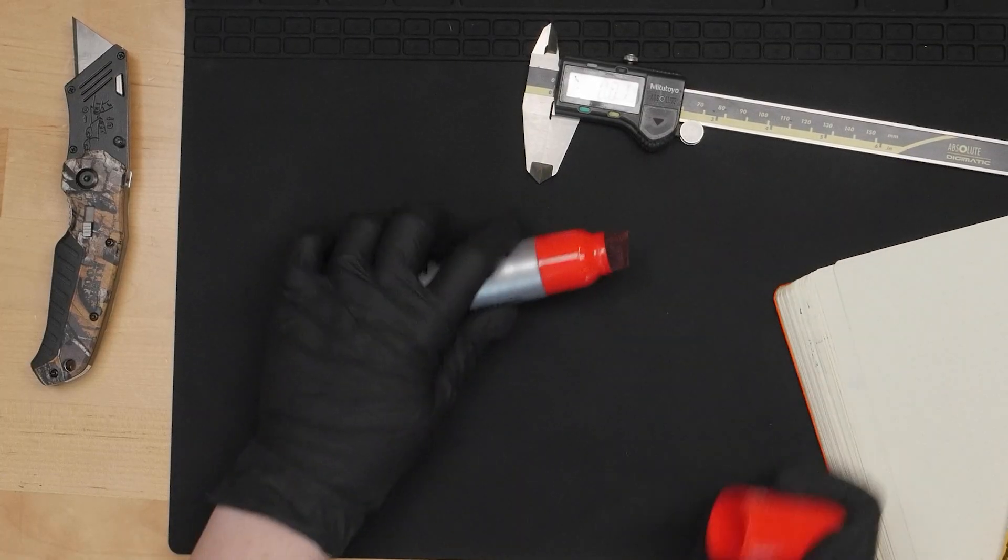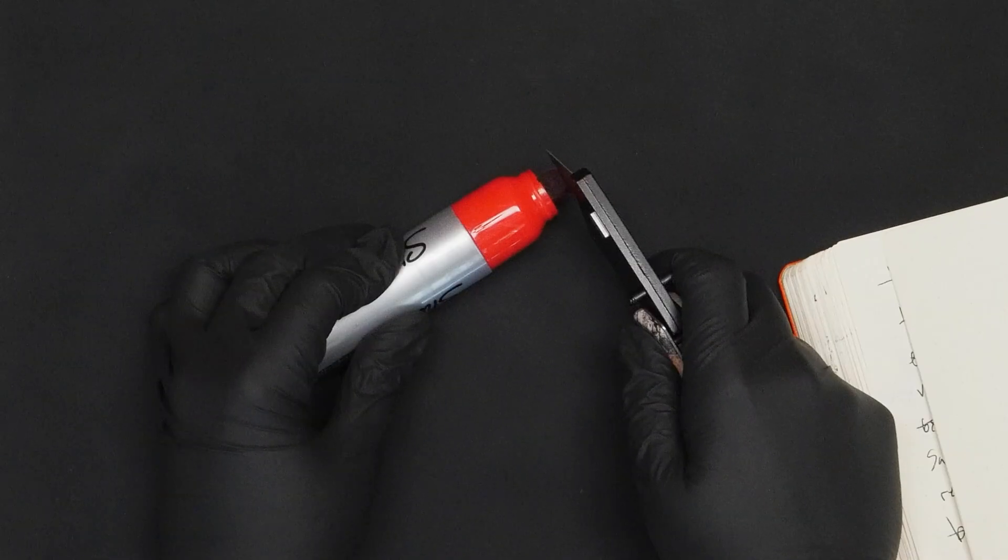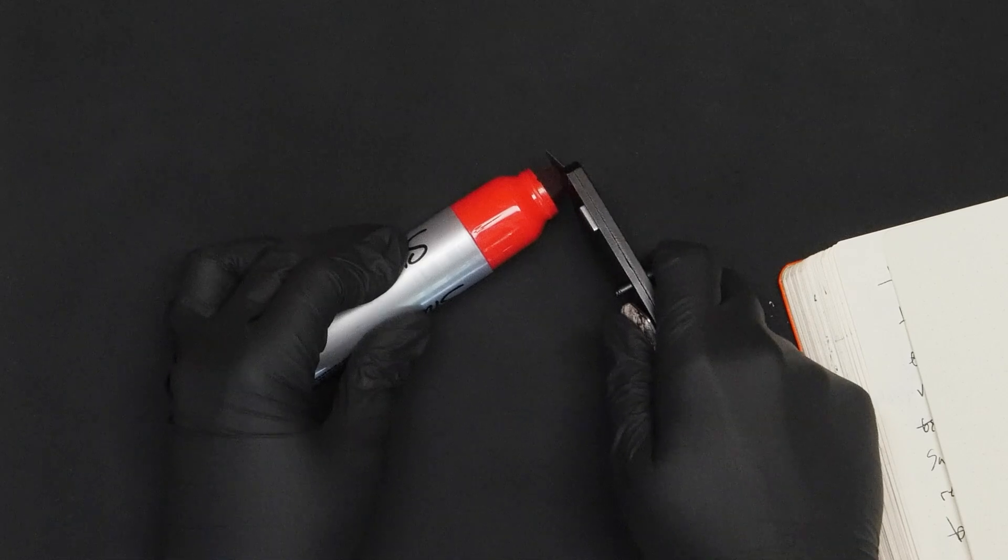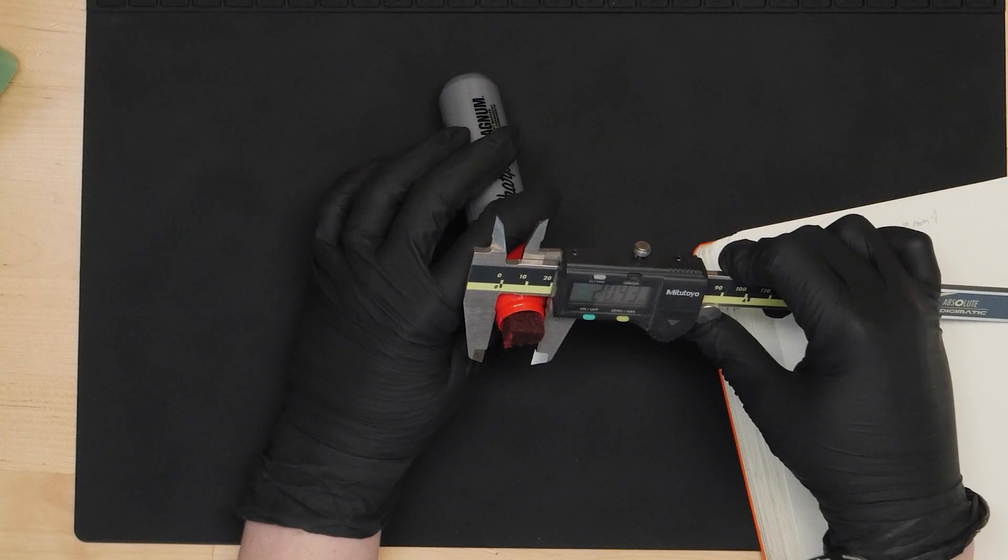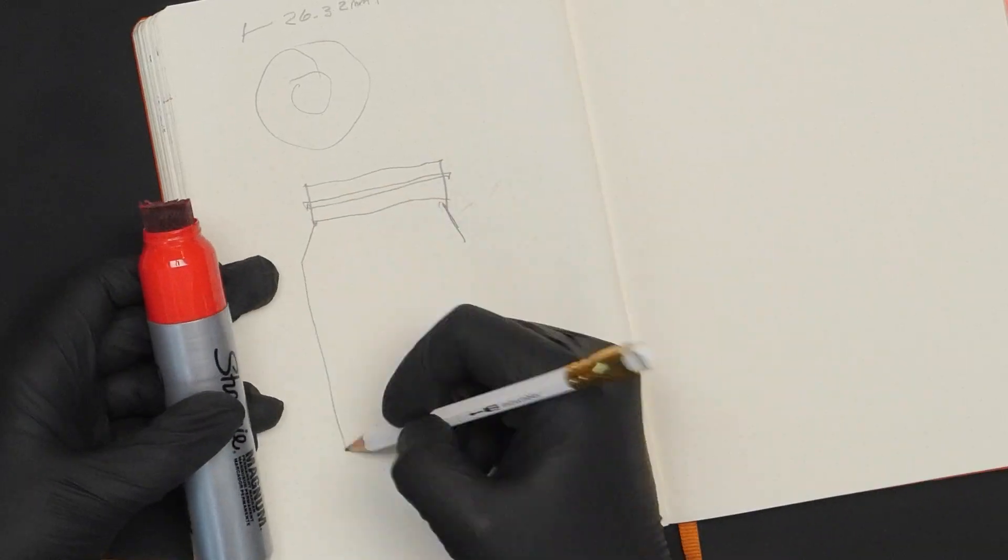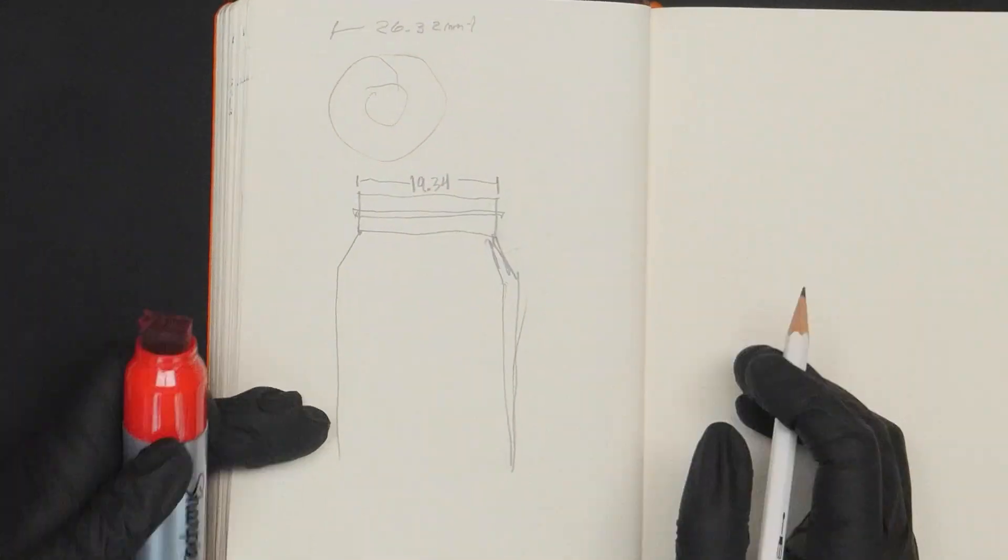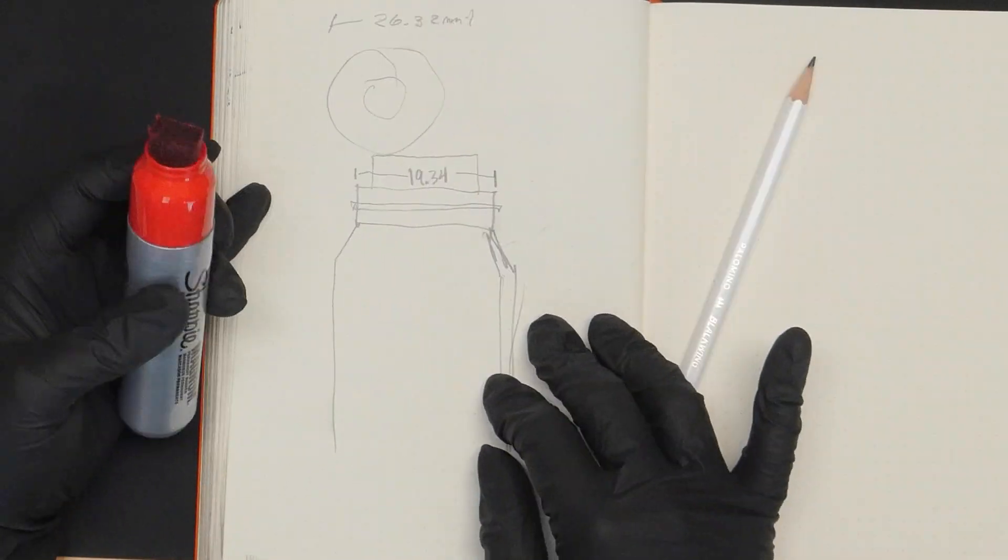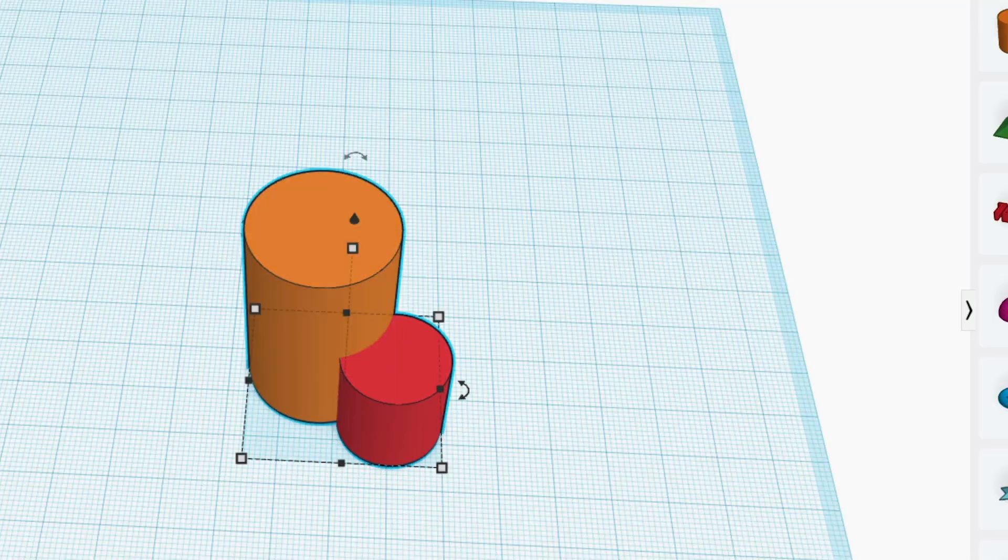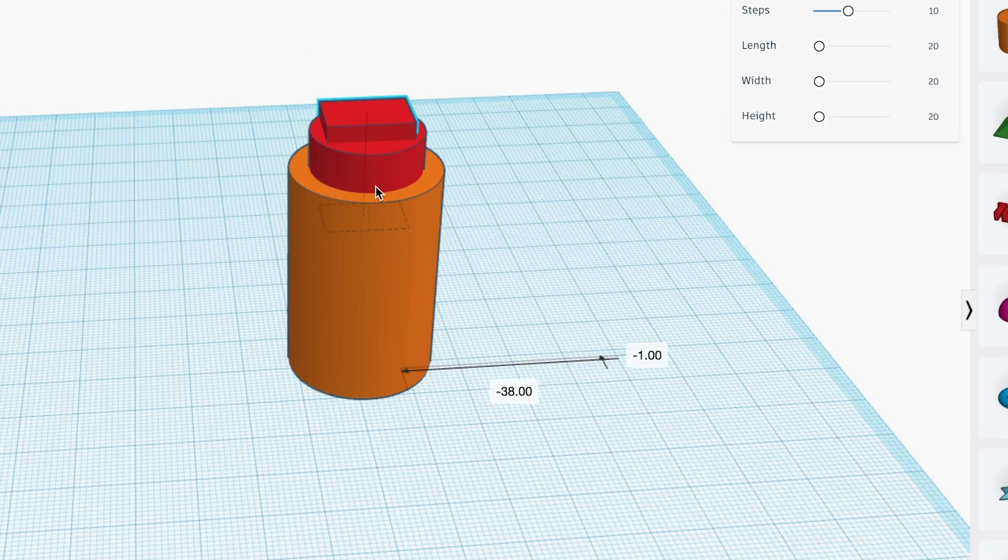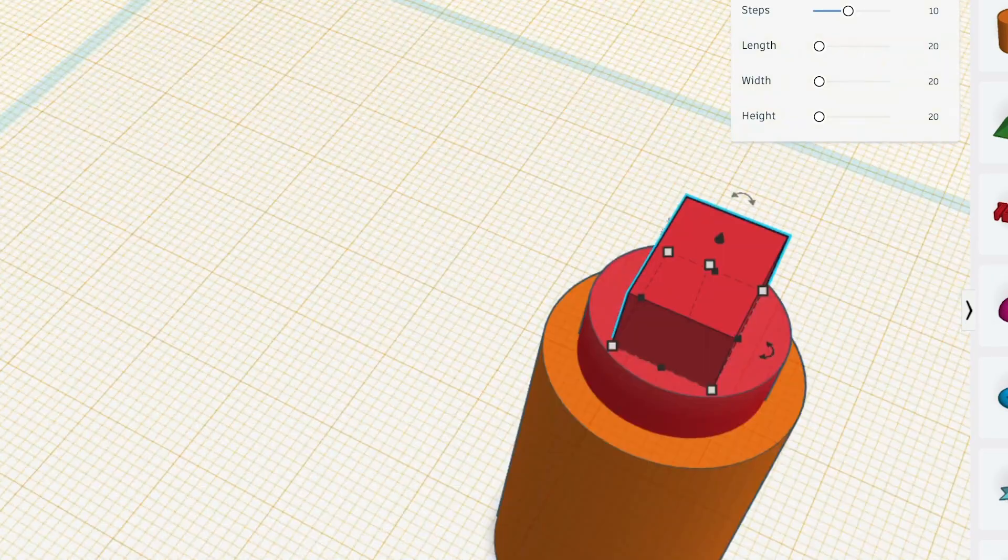I started out by cutting the angled tip off a big Sharpie to be straight across and then measured and sketched out the dimensions of the different parts of the marker in my sketchbook. I'm designing something to fit onto the end of the marker so I used that sketch and those measurements to create a 3D model of the marker in Tinkercad.